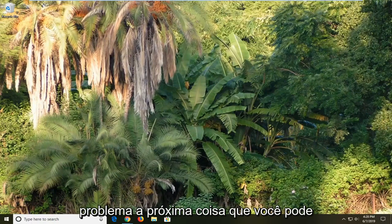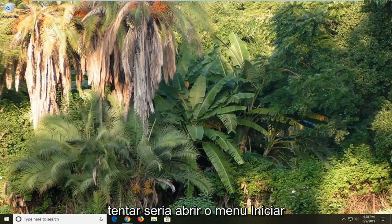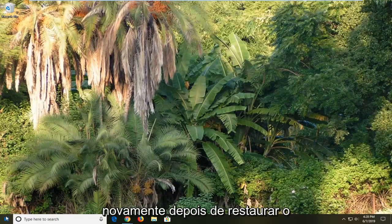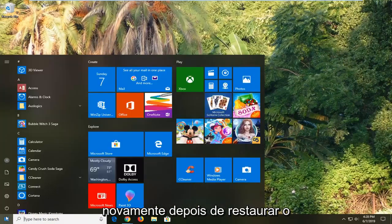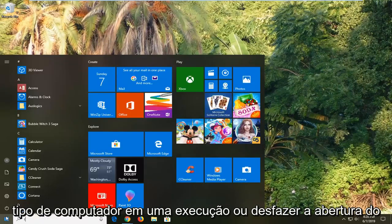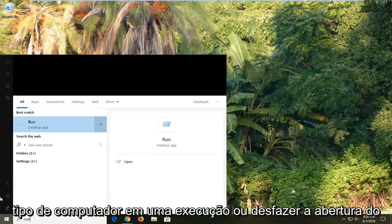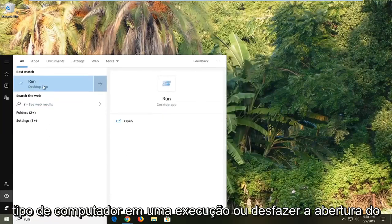Next thing you can try would be to open up the start menu again. After you've restarted your computer, type in Run, R-U-N, open up the Run field again.